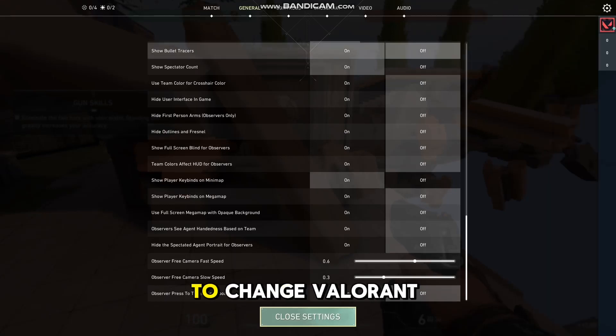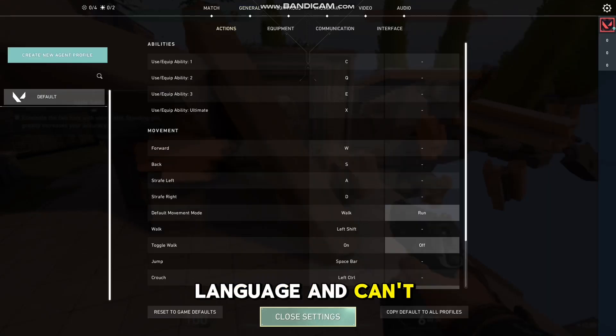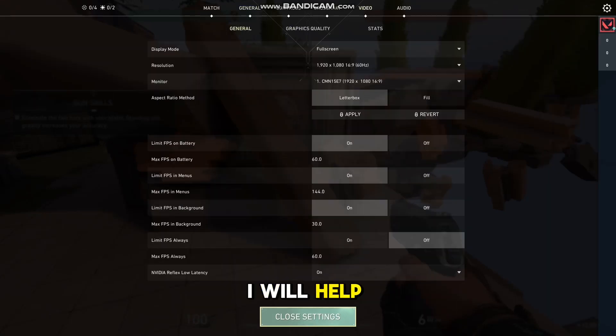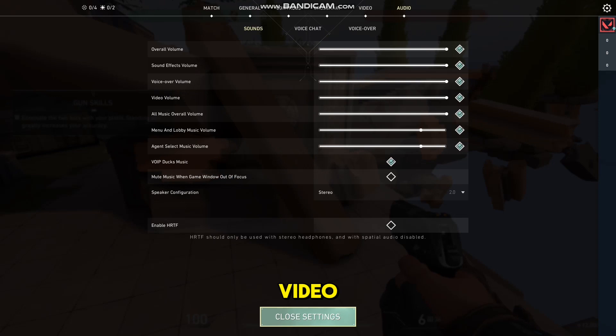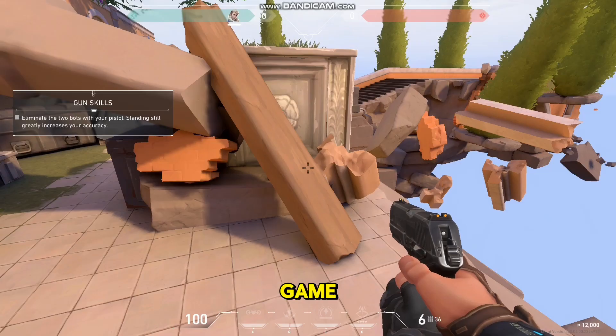If you are searching for how to change the Valorant language and can't find it, I will help you in this video. Firstly, you need to exit the Valorant game.